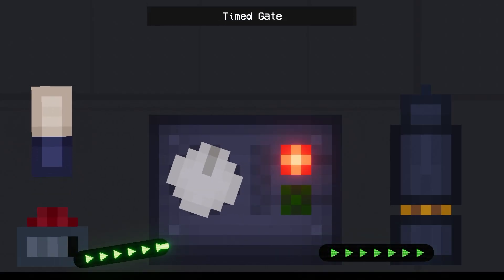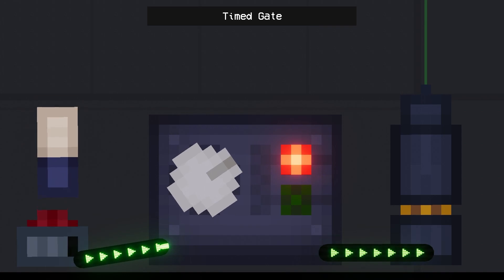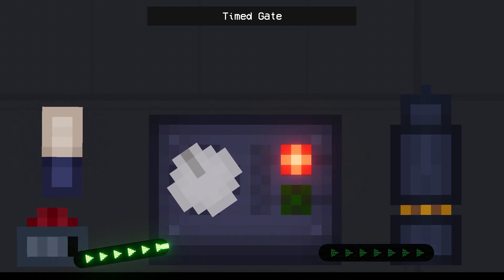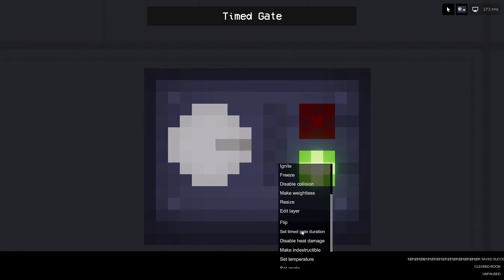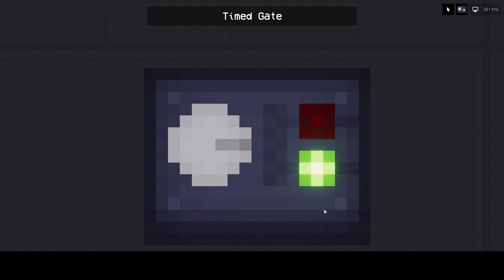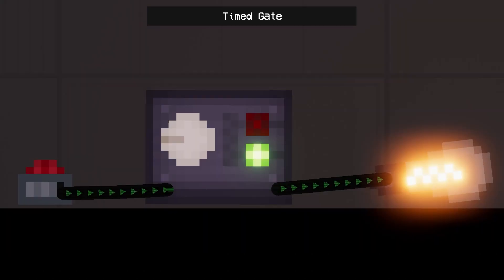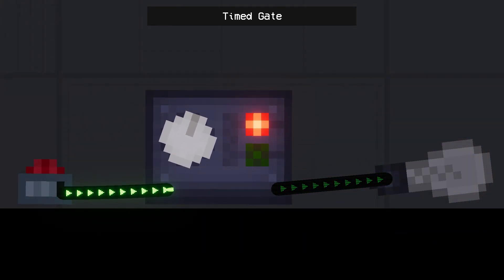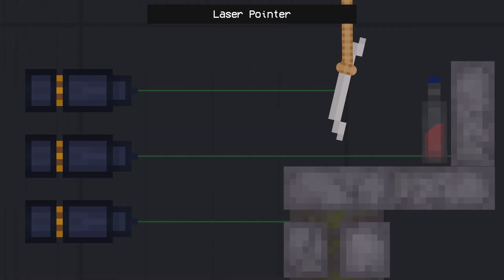Timed gate - another type of limiter gate. The limiter for this machine is time. In the context menu, you can change the timer time. The maximum value is 16 seconds. When the timer is active, the signal cannot pass through this machine.